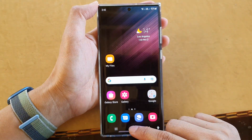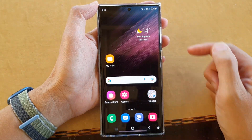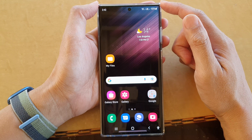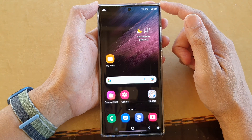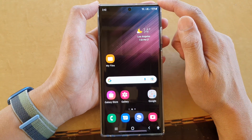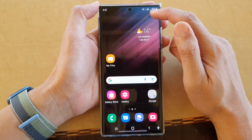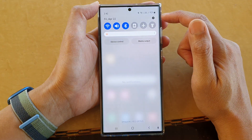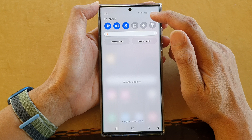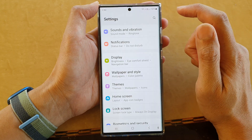First, tap on the home button to go back to the home screen. Once you're back at the home screen, swipe down at the top and tap on the settings icon.